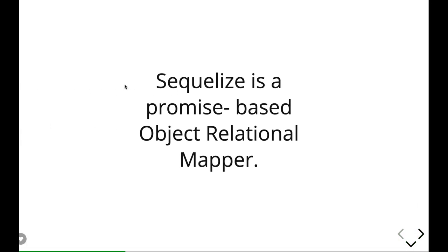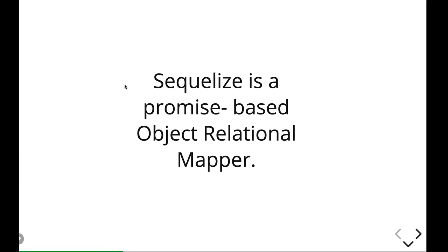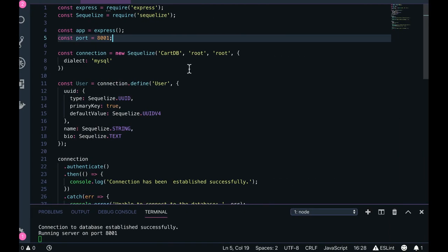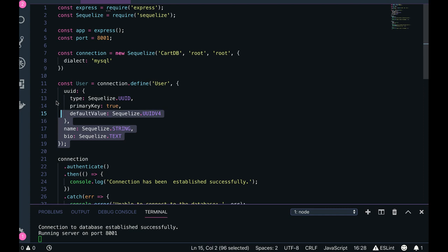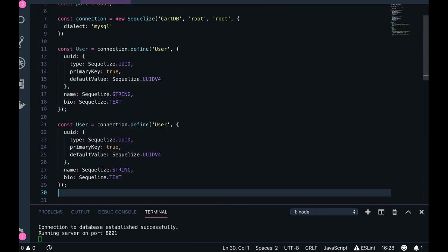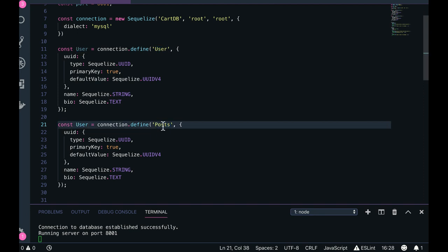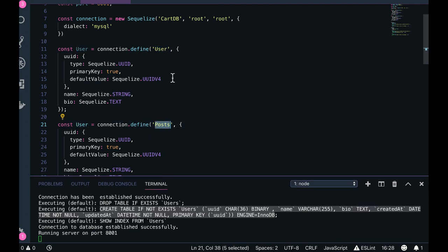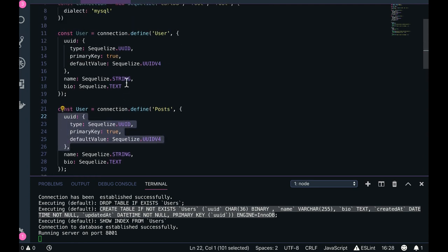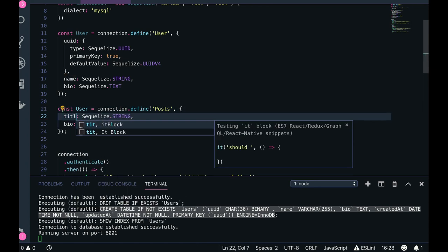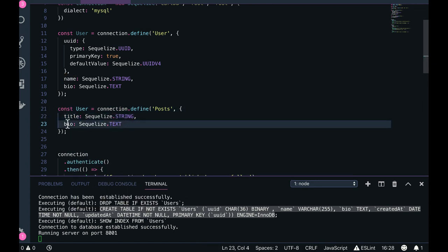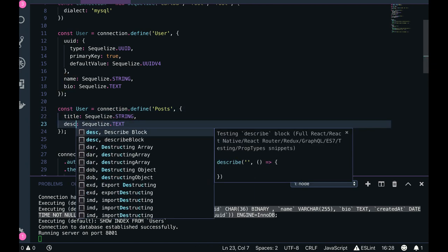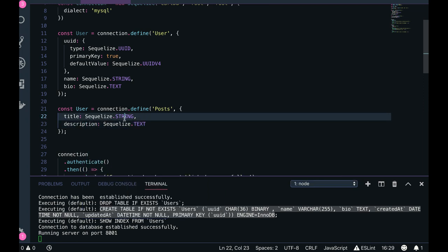So Sequelize is a promise-based object relational mapper. You can see this is how we are defining the schema models. You can create your own schema models like define user, you can say posts. It will create a collection like posts in the database. If you are not specifying ID, it will create an ID as a primary key. You can say title of the post and description of the post, let's put a type as string.